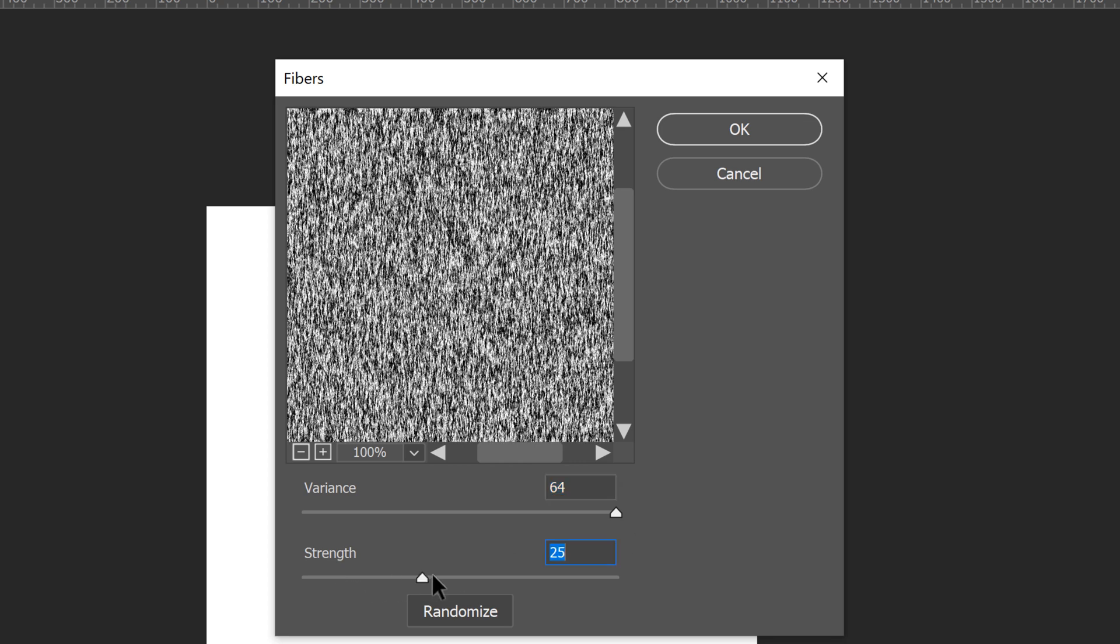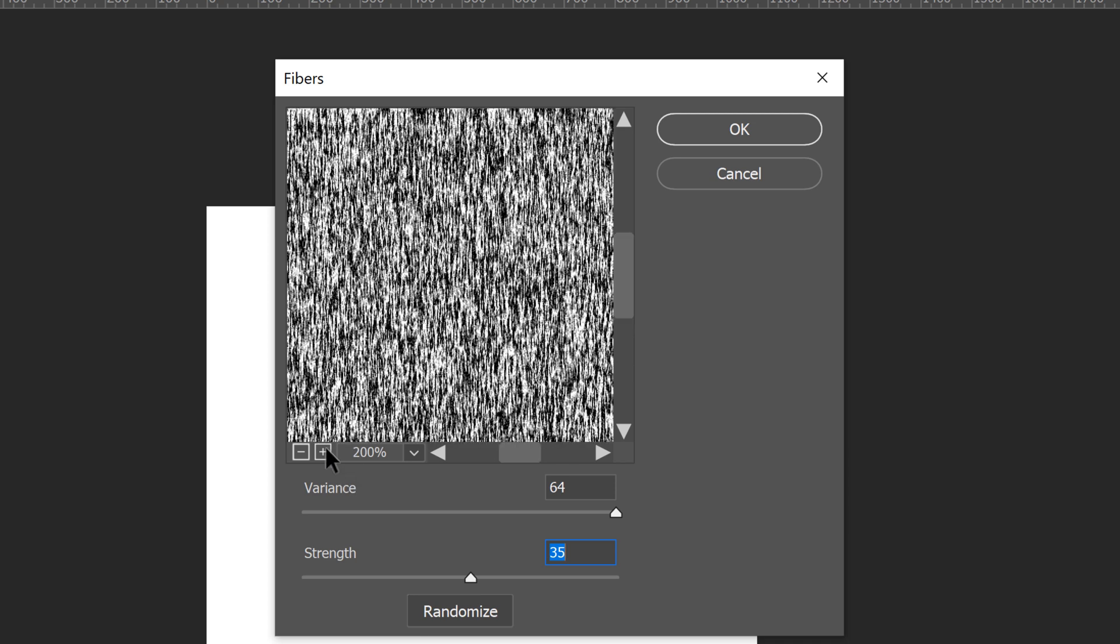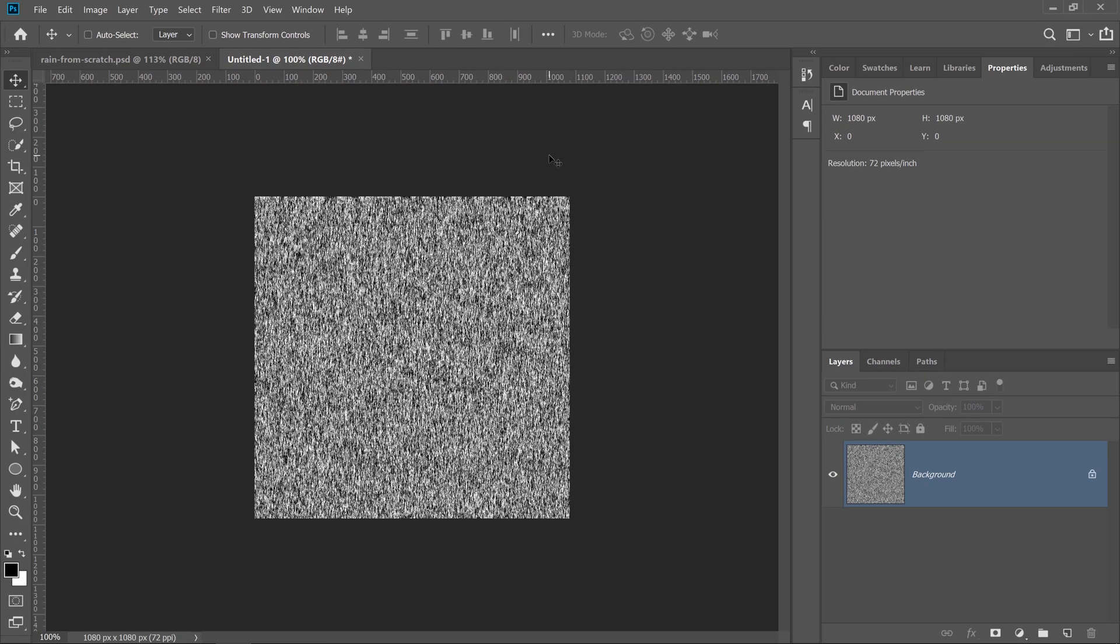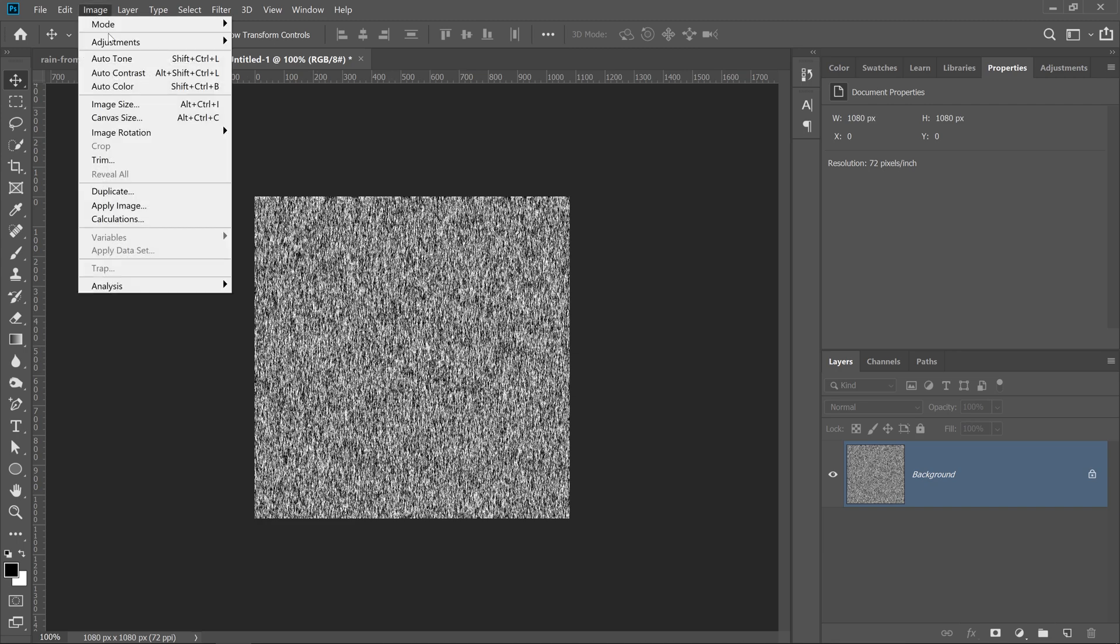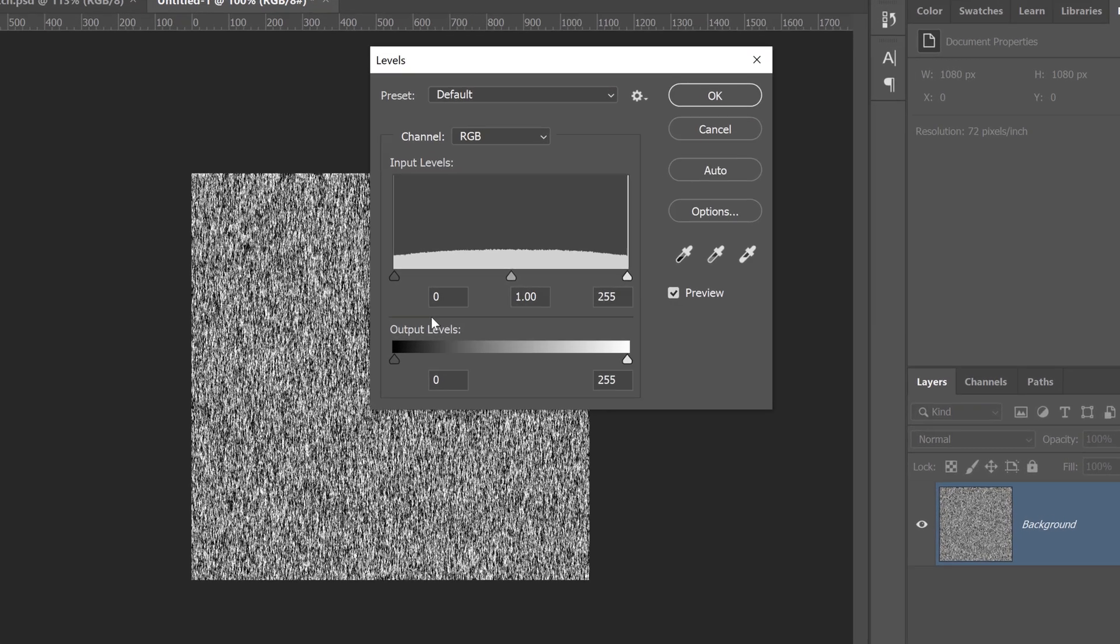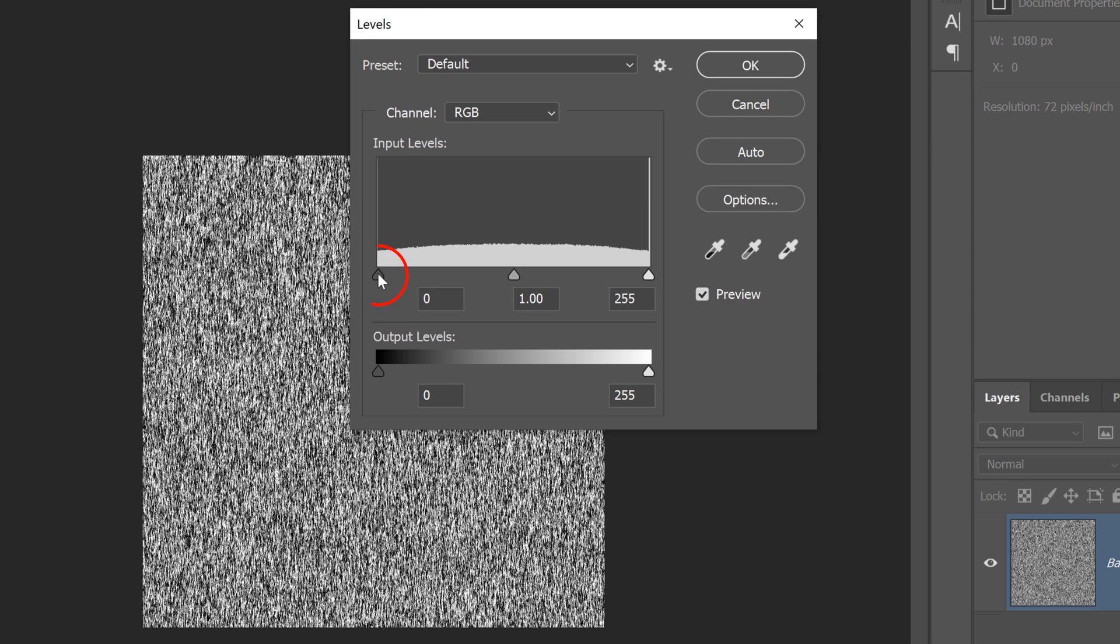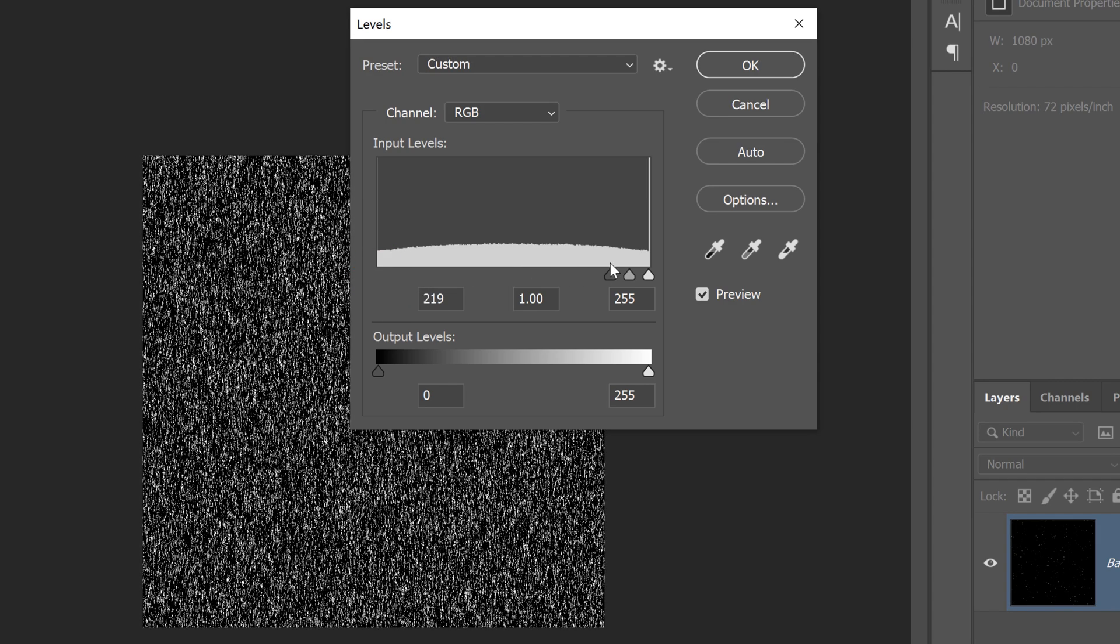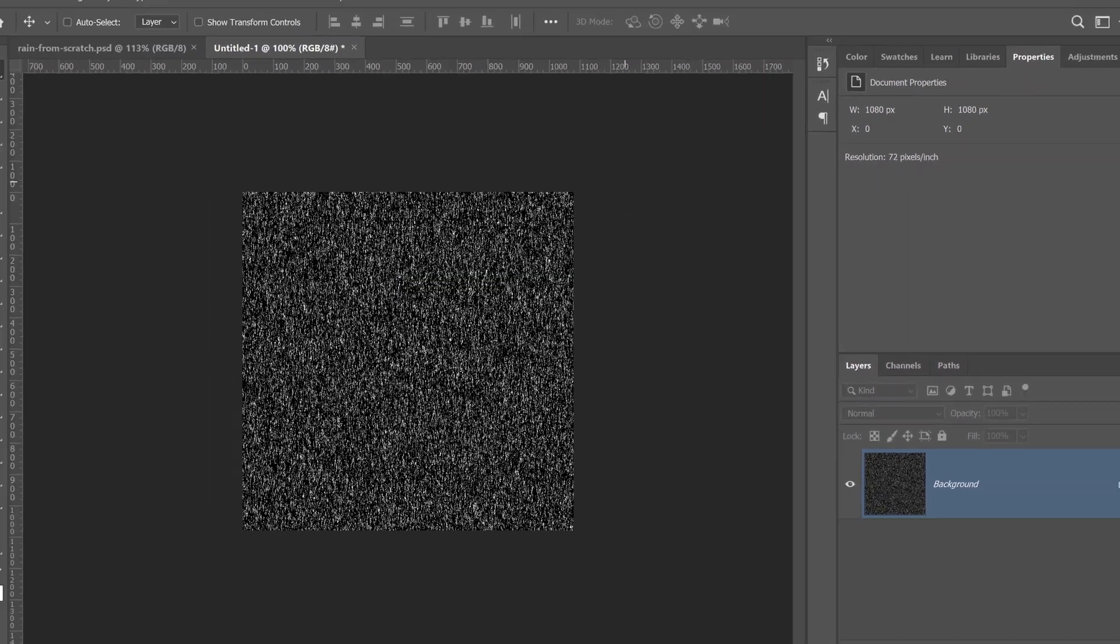and the strength, I'll leave it right about 35, so we get this effect that sort of looks like rain already, but of course, we're going to adjust it just a bit more. I'm going to press OK, and that's going to create that effect you see there. Then I'm going to go into Image Adjustment Levels, and I'm going to click on the black point and drag it to the right, right about here, and press OK.